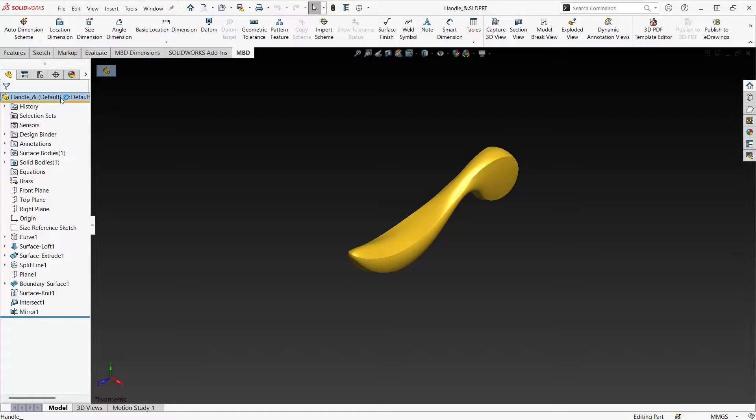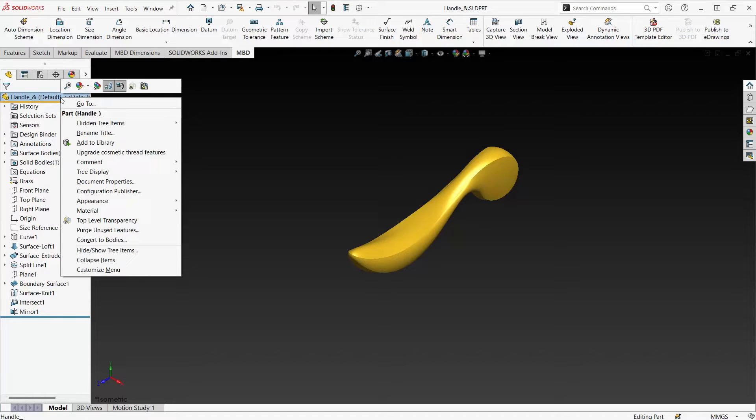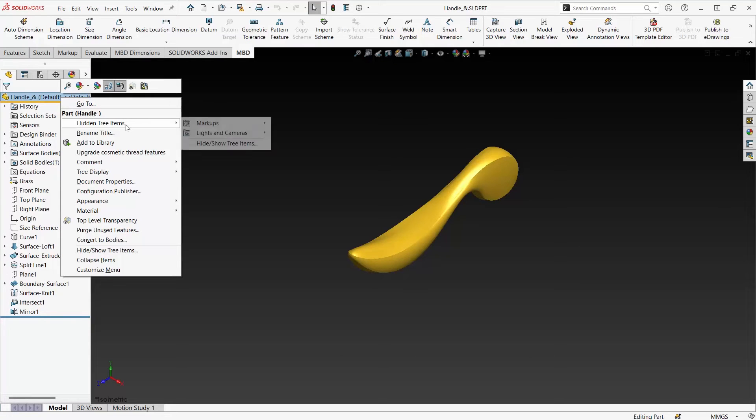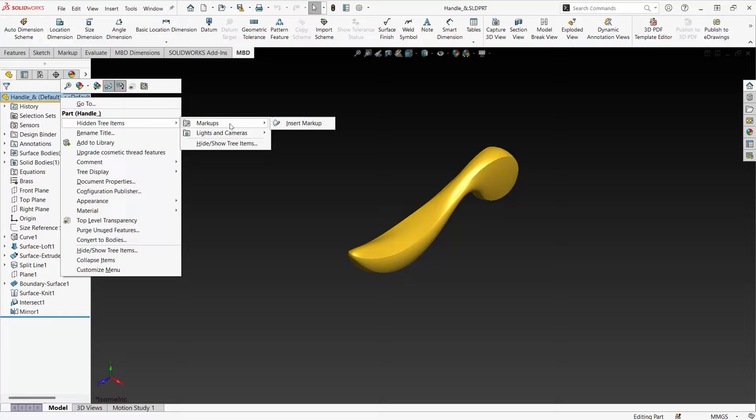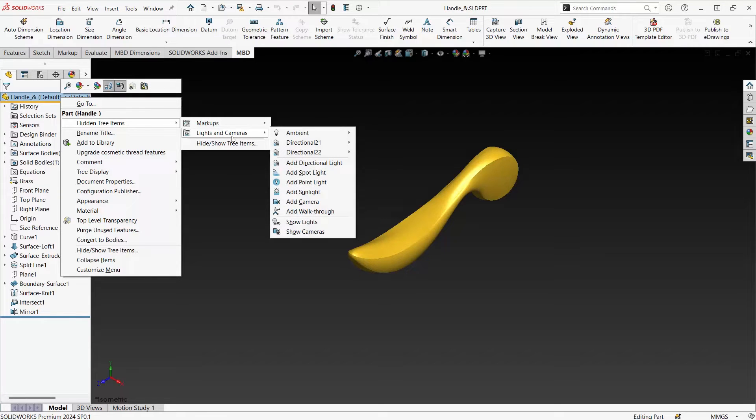Simply select the part at the top of the tree and go to hidden tree items. This shows any items that we may not have seen. Things like markup and lights and cameras were not included in my feature tree by default.